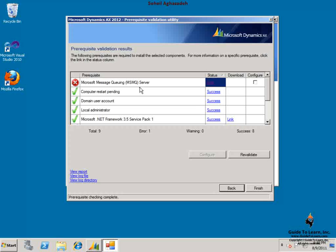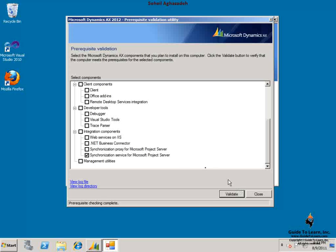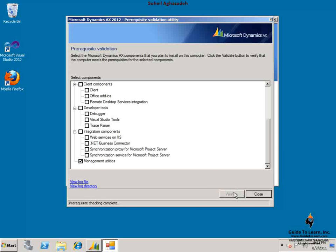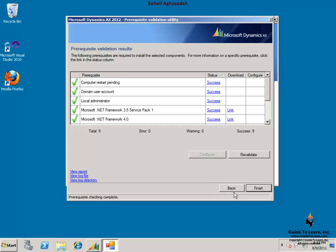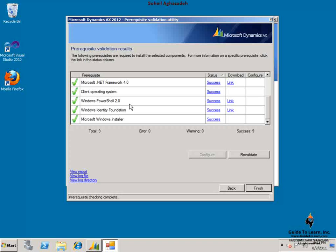Let's click back and choose management utilities. By clicking on the validate, I need to have Windows PowerShell 2.0, which is part of Windows 2008 already. And as you see, it is already listed here.